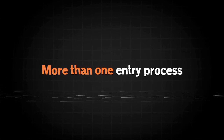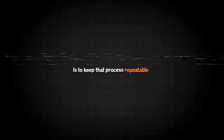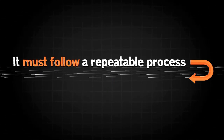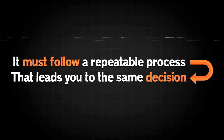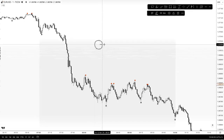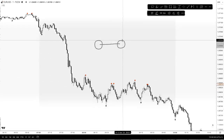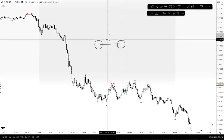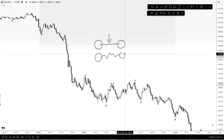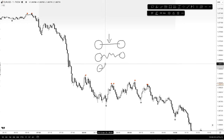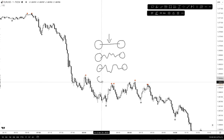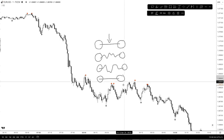A trader can have more than one entry process. The main importance here is to keep that process repeatable. It must follow a repeatable process that leads you to the same decision. The route from understanding, observation, into execution — being a participant of the trade — should be the same. We don't want a process that might look different each time.